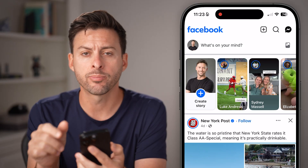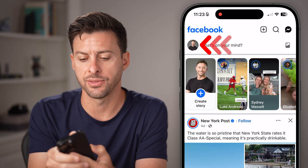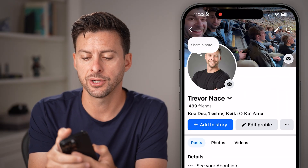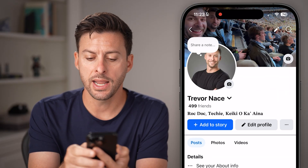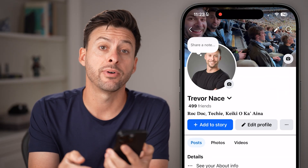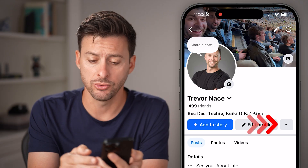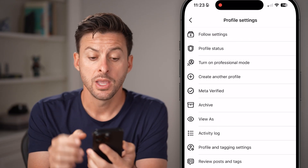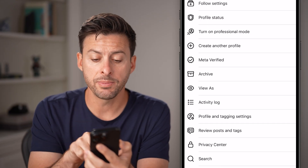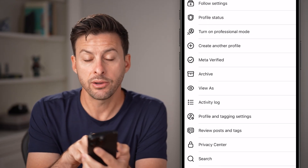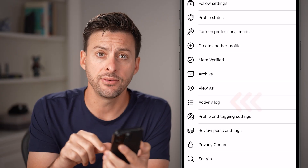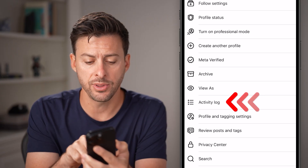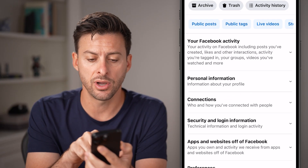First, tap on your profile picture at the top left. Next to edit profile, tap on those three dots next to it. From here, you'll be able to see midway down is your activity log. Just tap on the activity log.